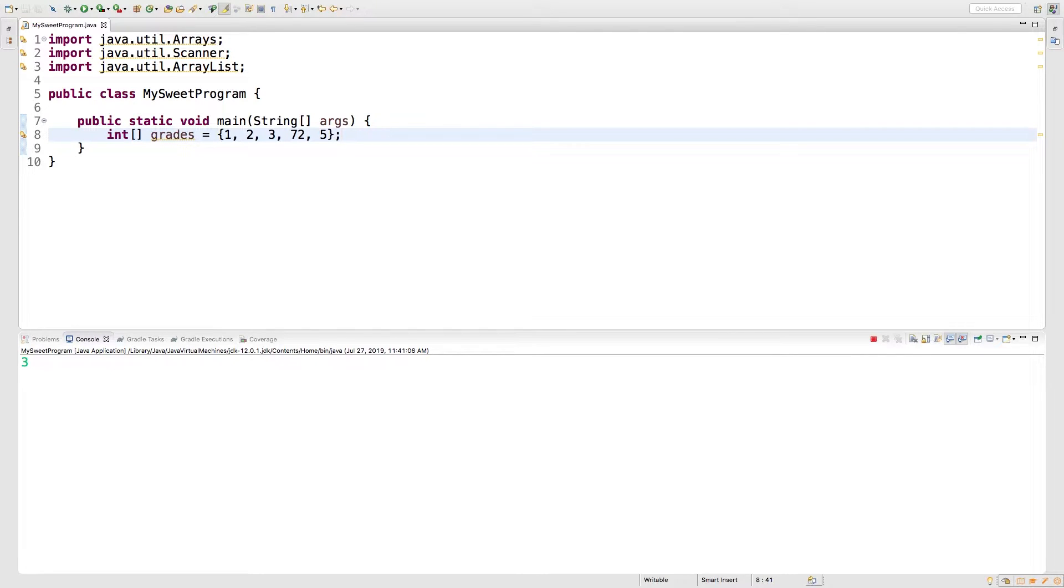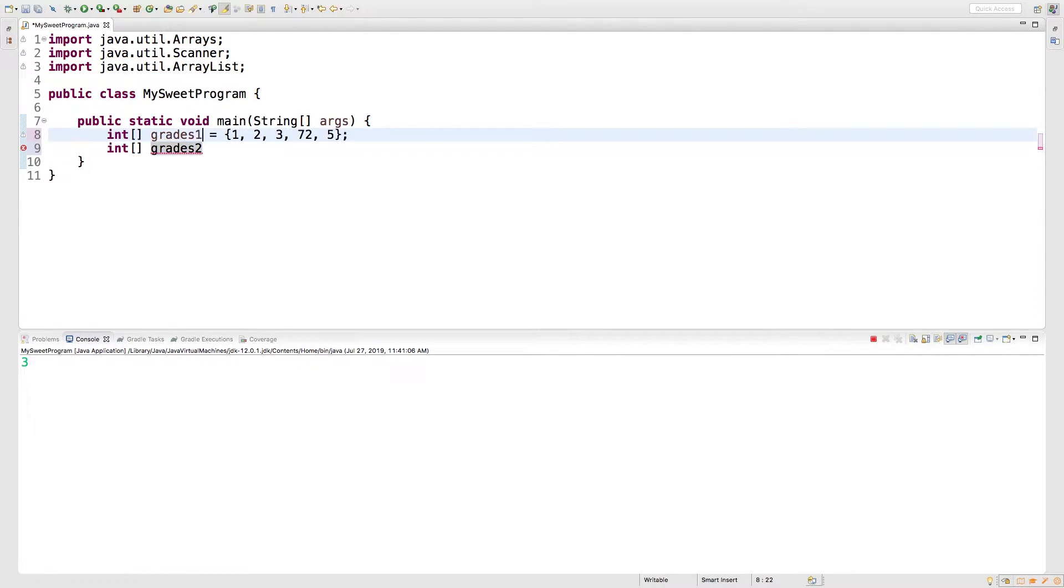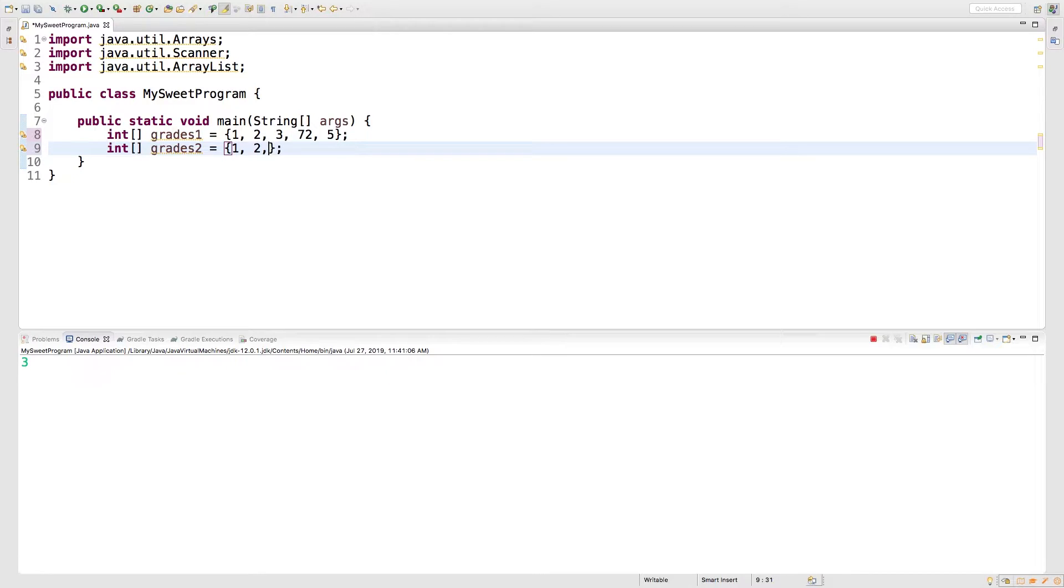Alright, so first thing, we're going to be talking about comparing arrays. So check this out, let's say we create a new array and we just call this grades two, we'll call the first one grades one just for clarity, and we're going to make it have exactly the same elements. So one, two, three, seventy-two, and five.